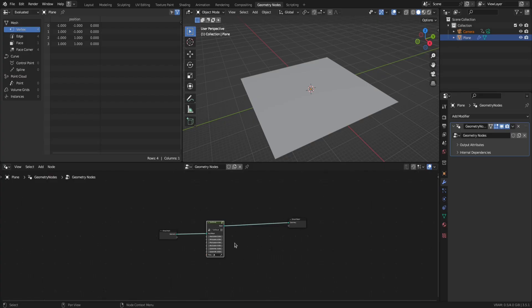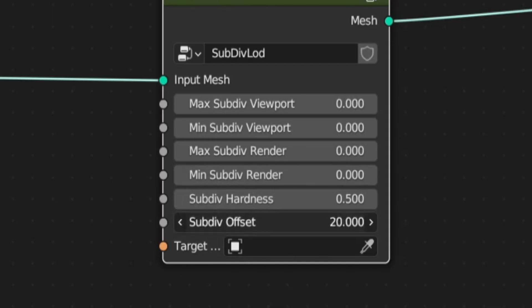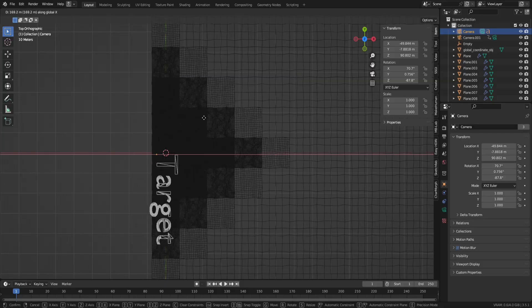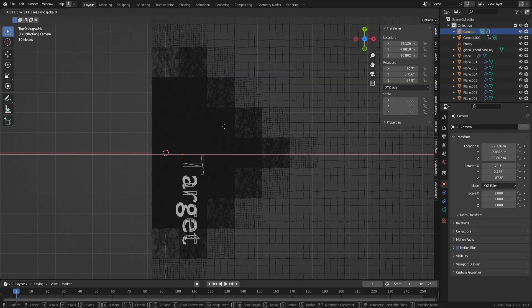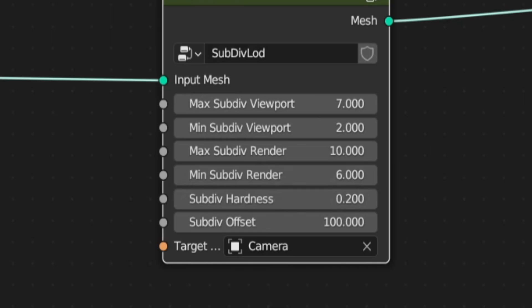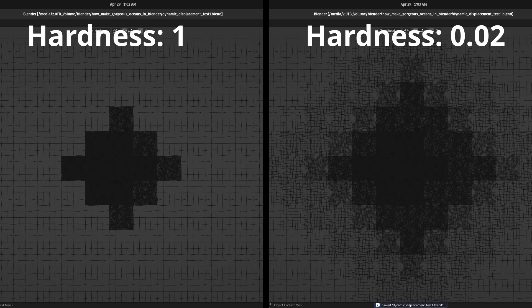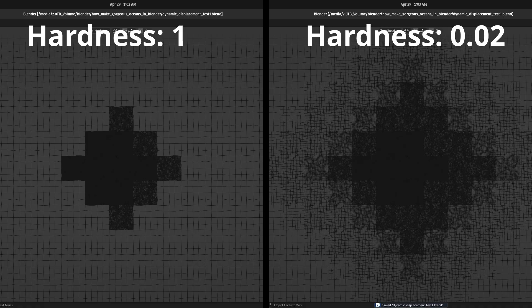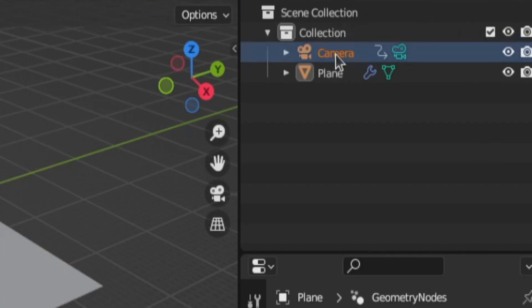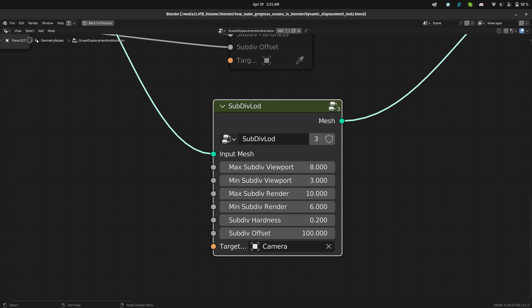Now once you have the SubDiv LOD group added into the node setup, the settings are pretty self-explanatory except the subdiv offset, hardness and target. The target is the object which distance will control the subdivision level. The subdiv offset is the distance that if the target is within, will pin the subdivisions at their max value. Lastly, the subdiv hardness is the falloff of subdivision outside of the pinned range. So select your camera as the target and tweak all the settings until you have a good mix of look and performance.